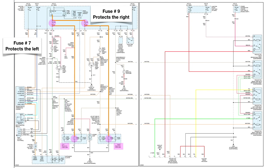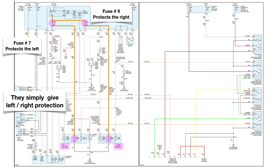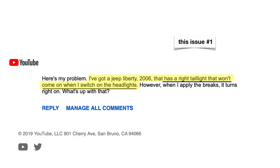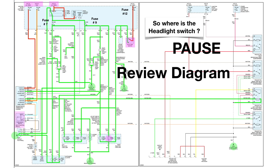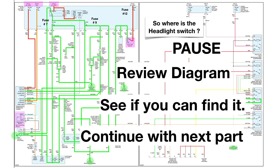Now let's go back to issue number one: the right tail light won't come on when I switch on the headlights. So where is the headlight switch? Pause the diagram here, review that diagram, and see if you can find it, then continue with the next part.